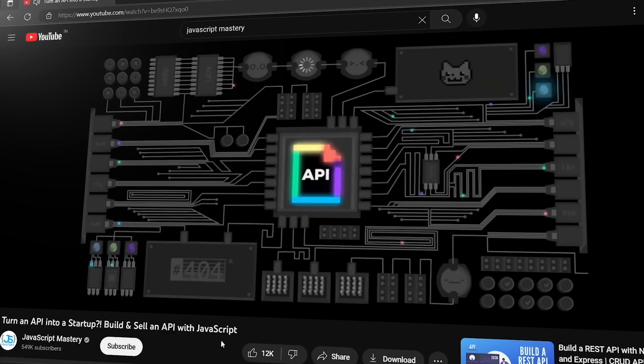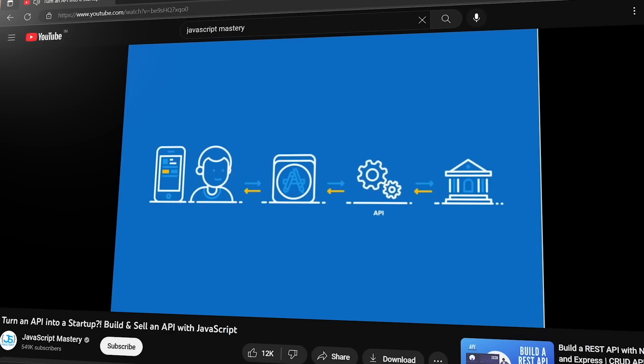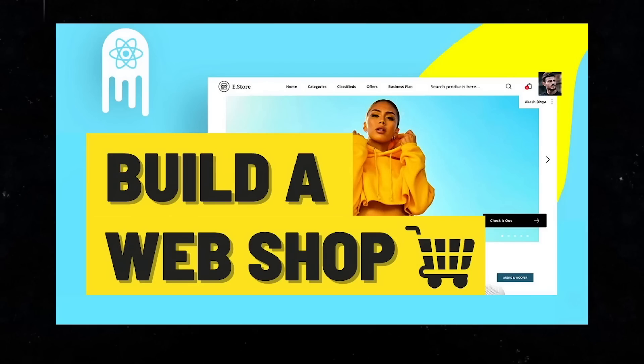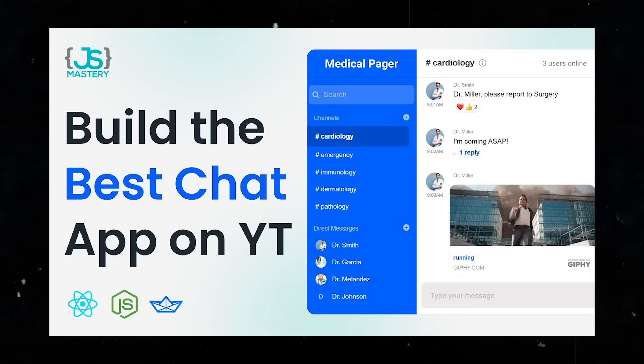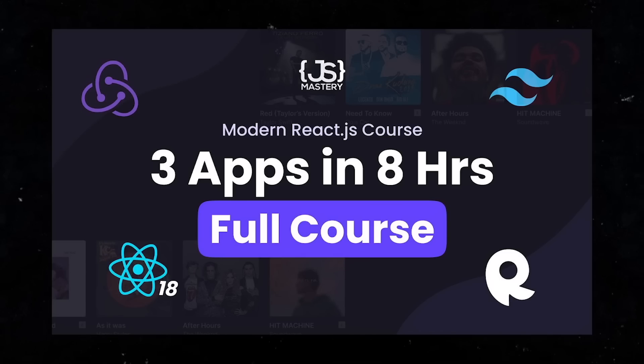If you want to learn web development and build full-stack projects, I recommend a channel called JavaScript Mastery. This channel takes you from zero and shows you how to build a project in a single video — starting from setting up project files to creating full functionality, all explained in a simple and easy-to-understand manner. You'll get to build projects like a web shopping app, a React.js dashboard, a chat application, and more using modern web development technologies.